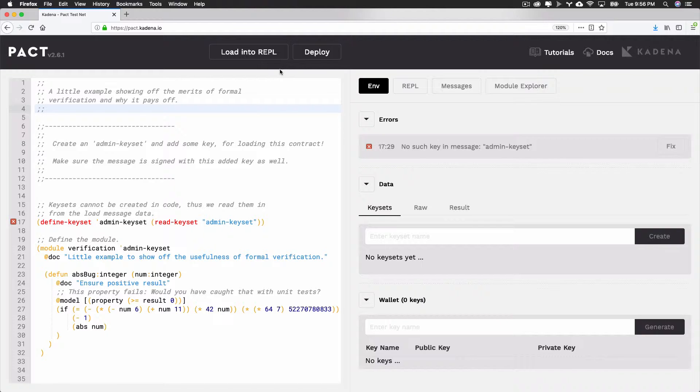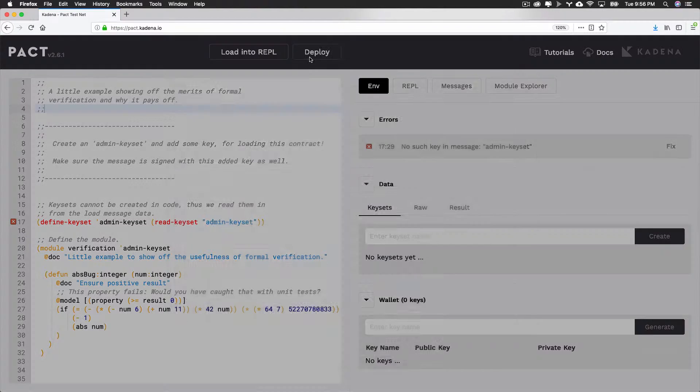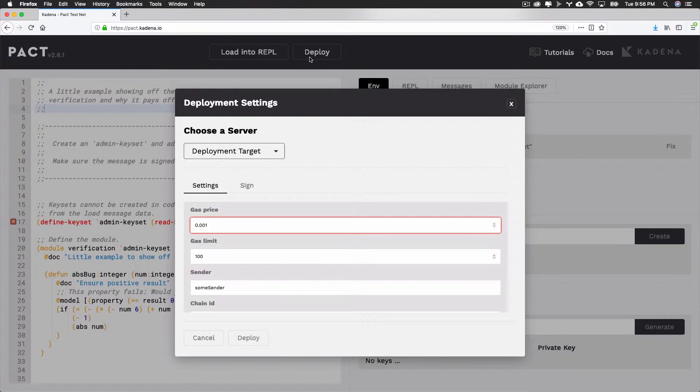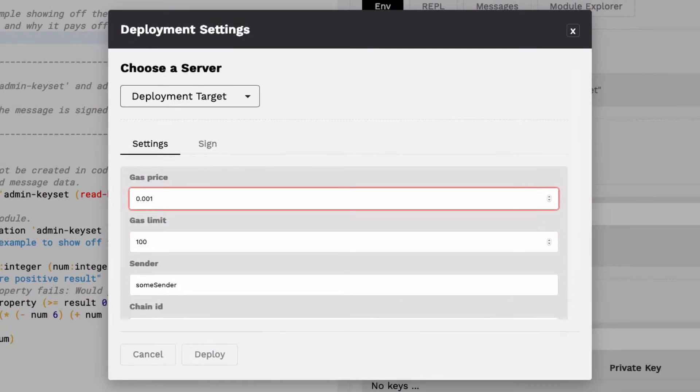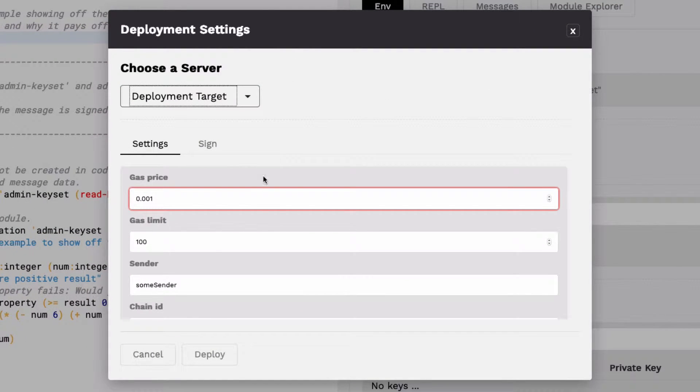The Deploy button is used to deploy smart contracts onto the blockchain. Select Deploy to view the features available to you. Here you have the option to select a server, choose a few settings, sign the transaction, and more.